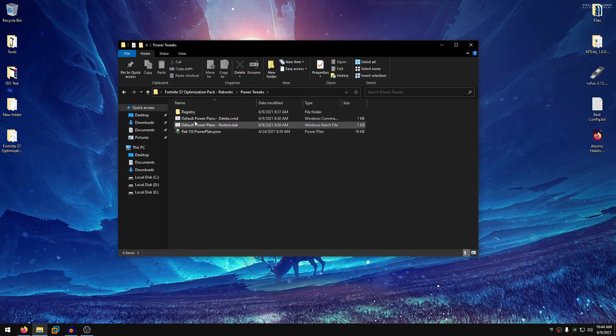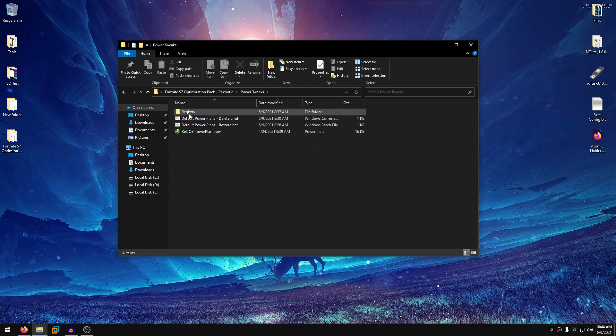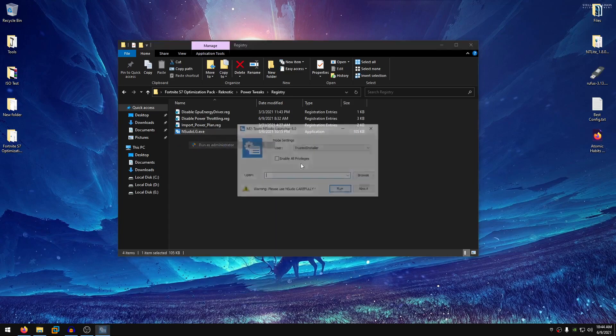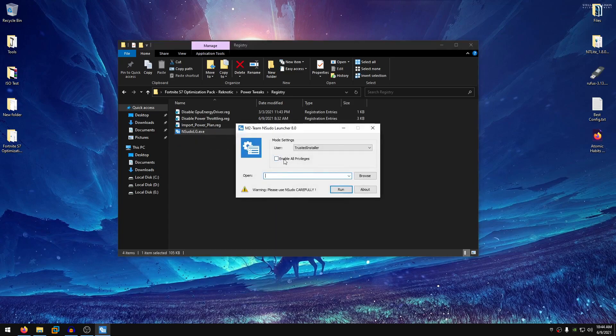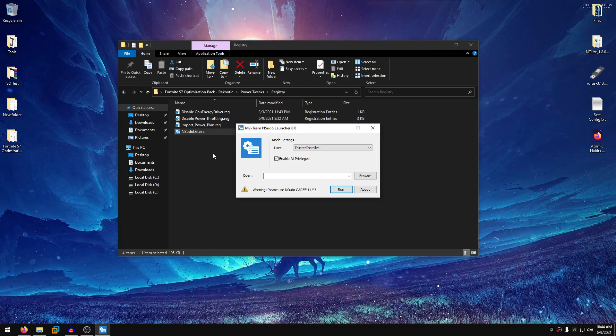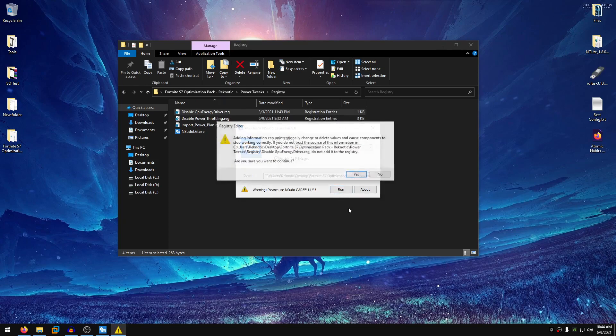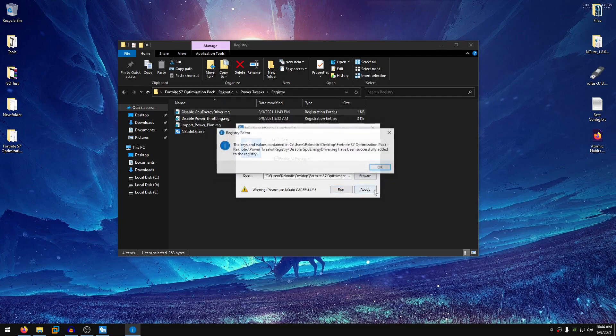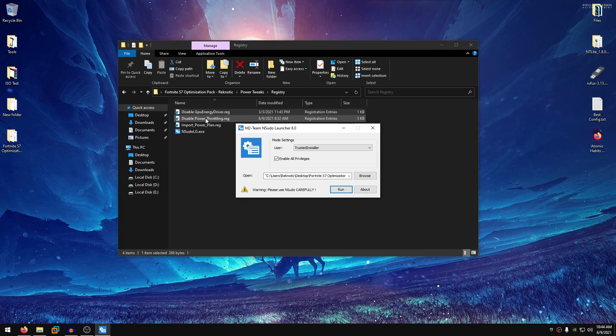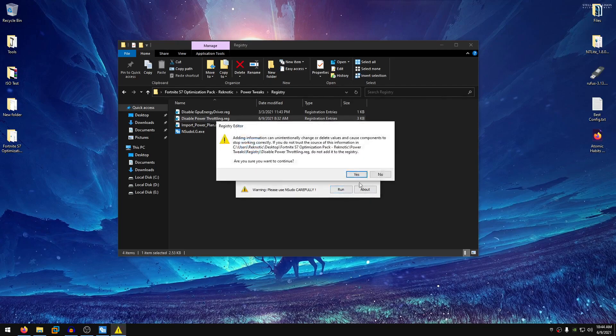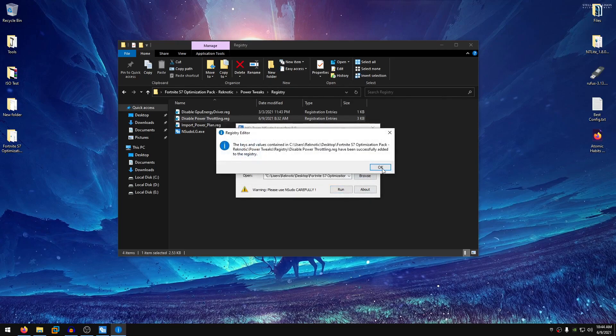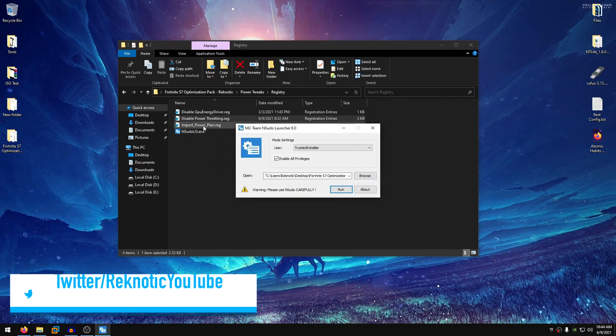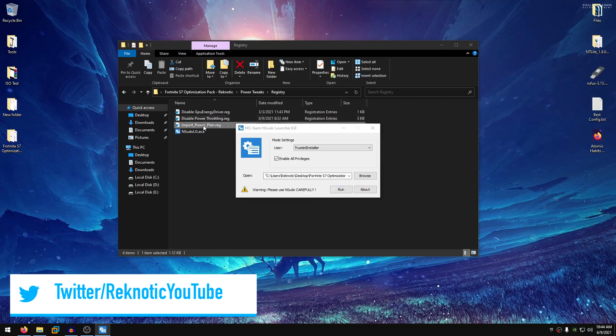So once you are done with that, go into the power tweaks and inside of here the first thing that you want to do is open up registry. Right click on the nsudo lg.exe, run it as administrator, enable all privileges and the first thing that we are going to be doing is disabling the GPU energy driver. So just go ahead and drag this reg file onto the nsudo, run it as administrator, hit yes, hit ok. Then we are going to be disabling the power throttling which I am pretty sure that everyone is aware of now. So just drag this, hit run, hit yes, hit ok.